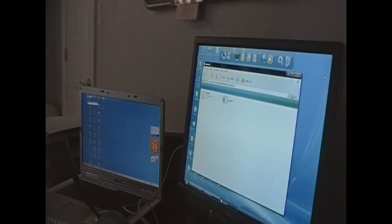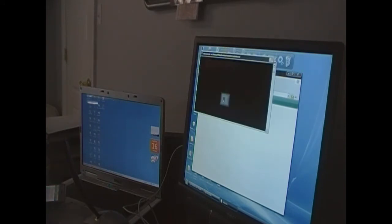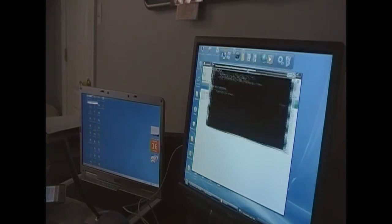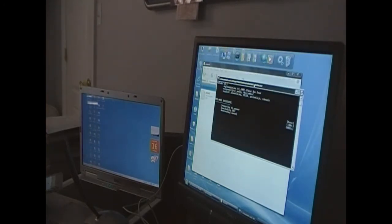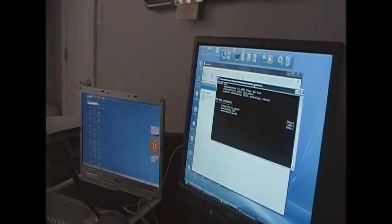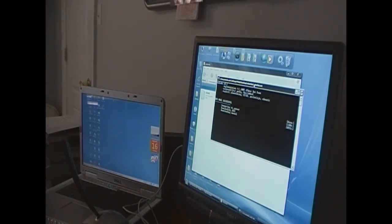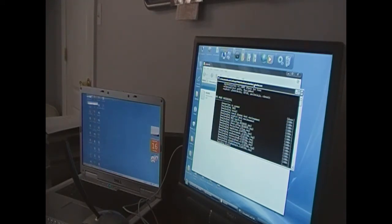OK, now you just run that RedSnow.exe. That one right here. It'll open up a command prompt. It will download all the needed files and it will get everything ready.